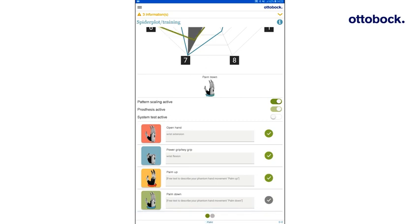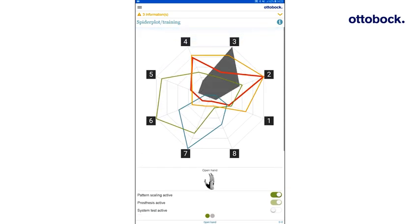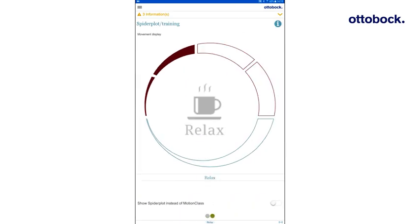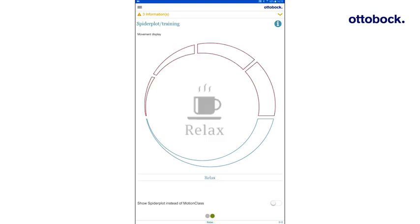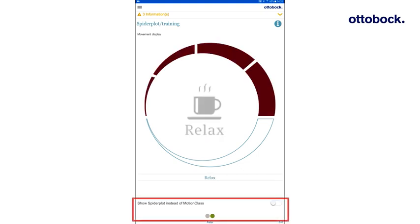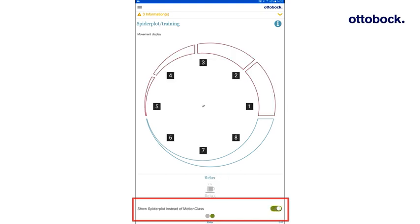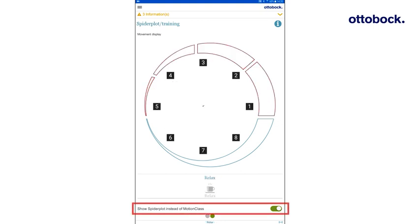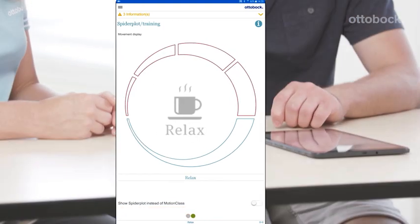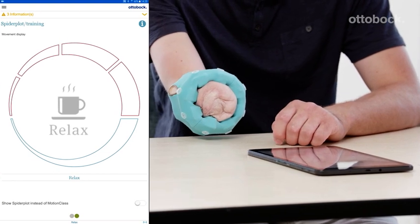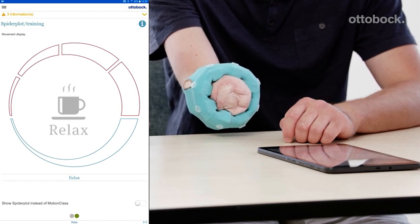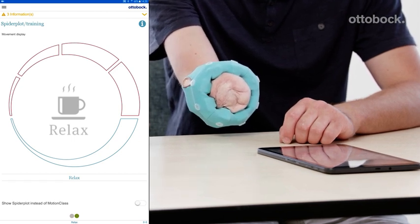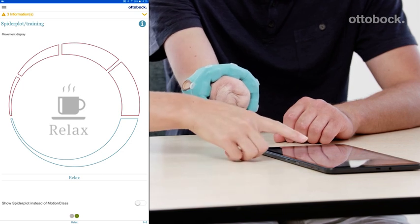The test set can also be evaluated with a movement display which is displayed by swiping left. When carrying out a phantom hand movement, the recognized prosthesis movement is shown in the middle and the red bar indicates the current contraction strength. Instead of an image of the movement, the spider plot can also be displayed. Use the movement display and the spider plot to evaluate the prosthesis control together with the user. Encourage the user to perform all recorded phantom hand movements from the test set.